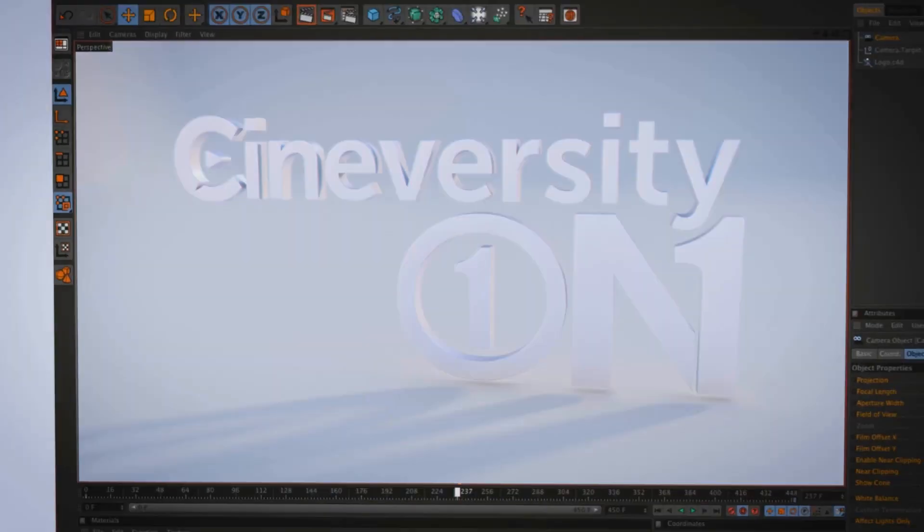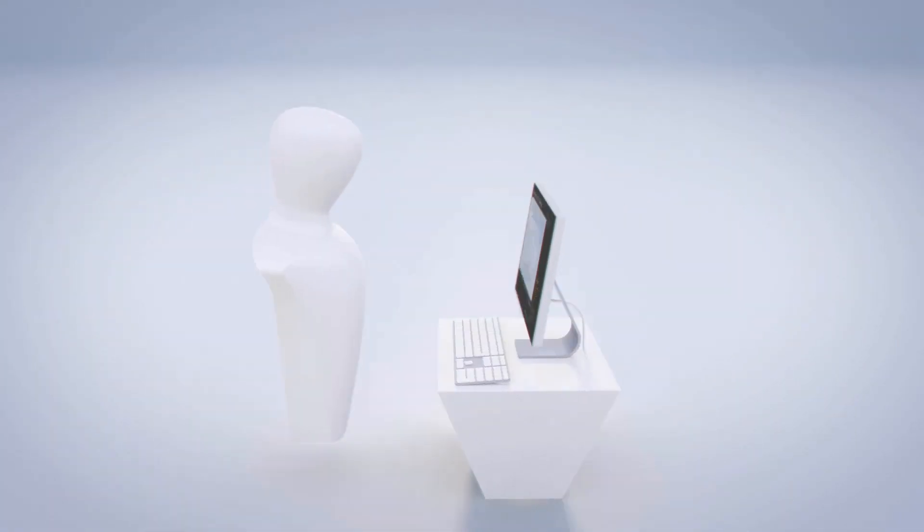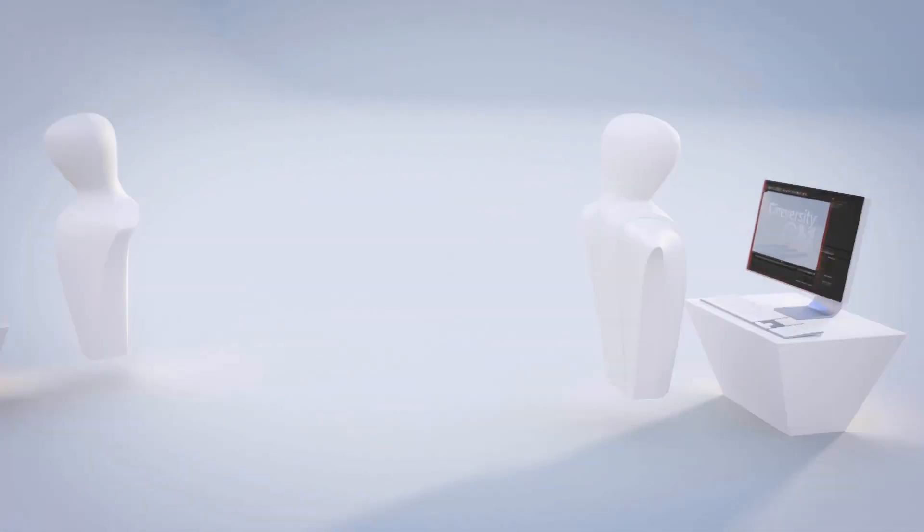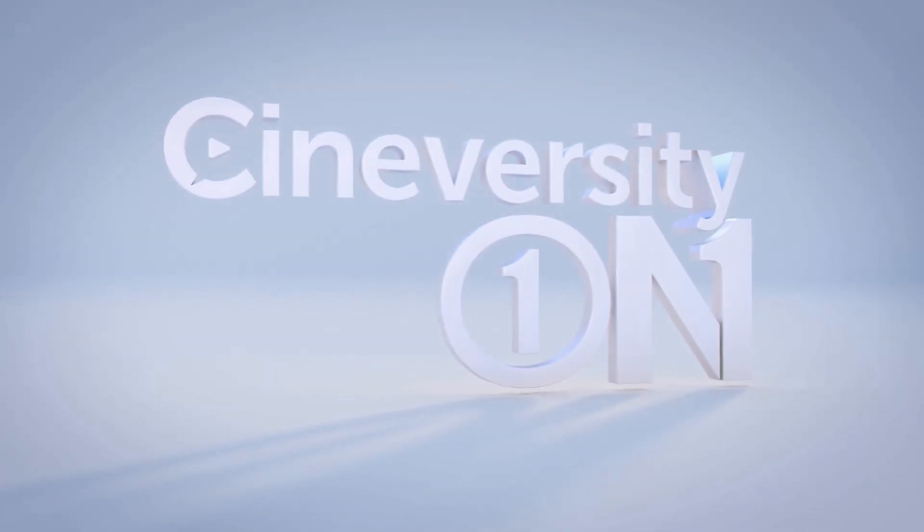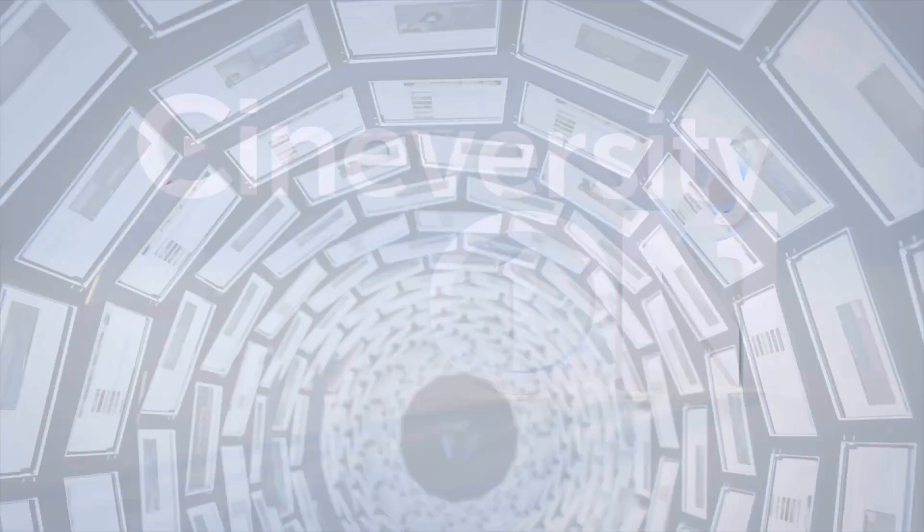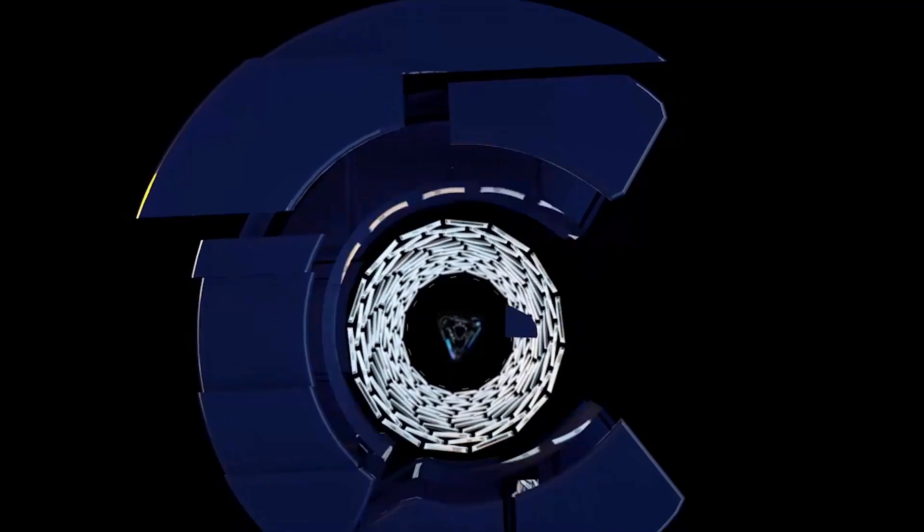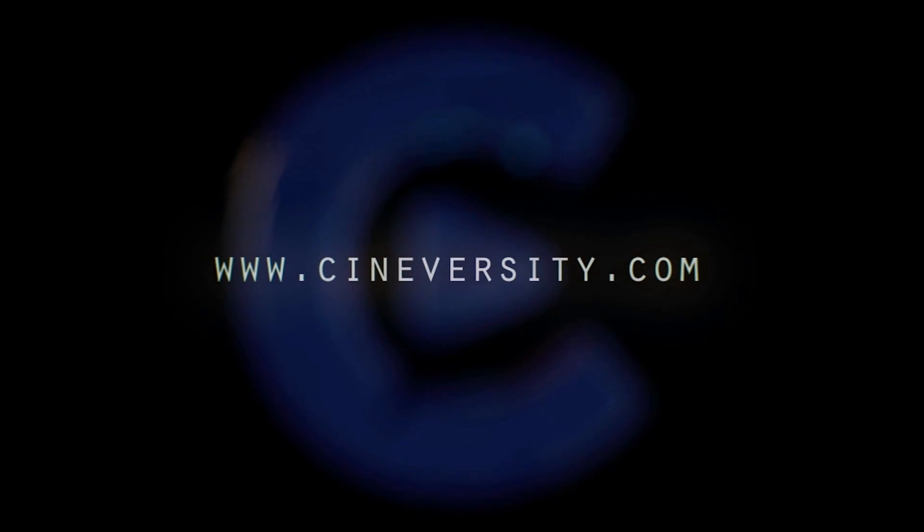If you're interested in personalized training or project assistance, visit Cineversity1on1.com and visit Cineversity.com for more great tutorials and resources.